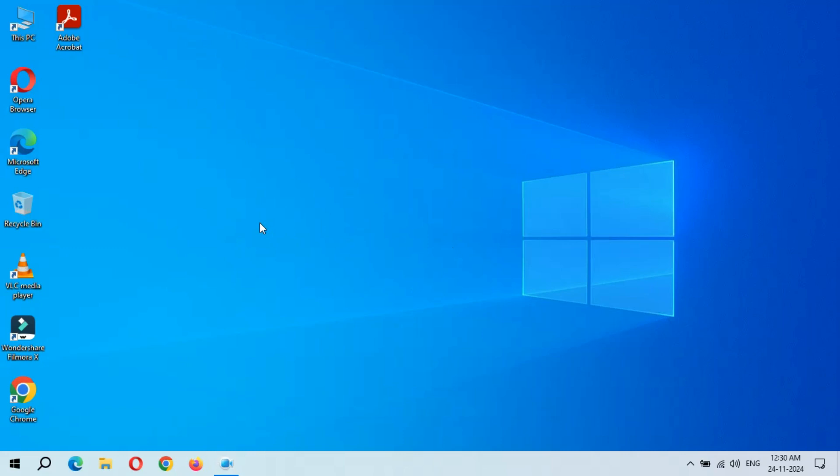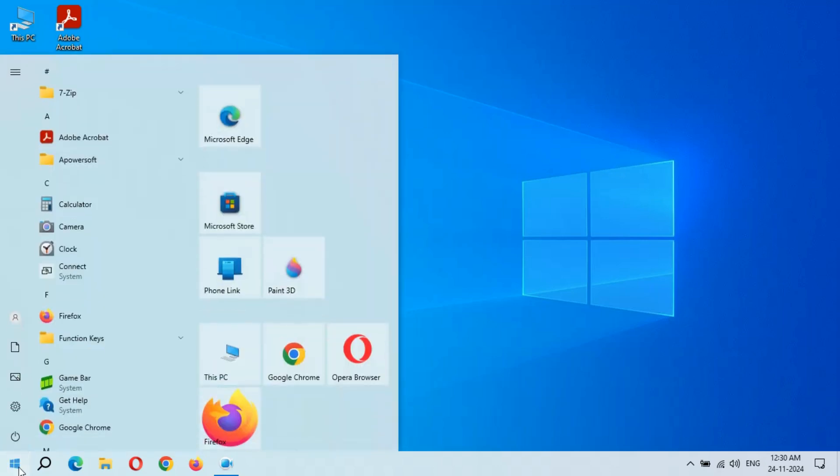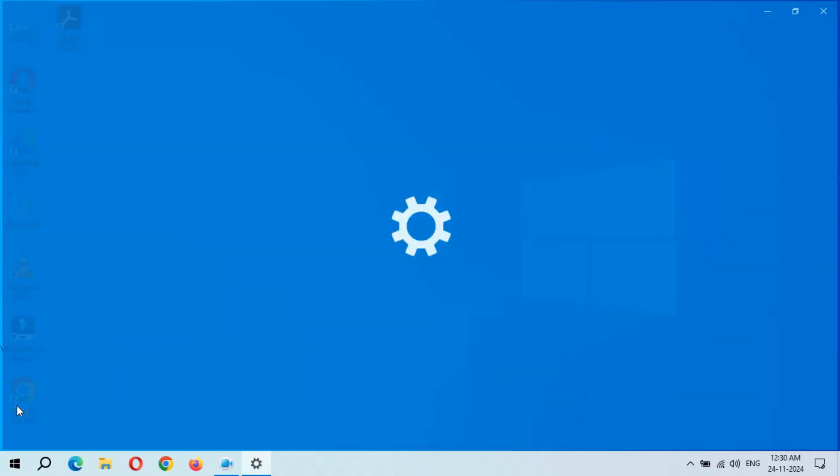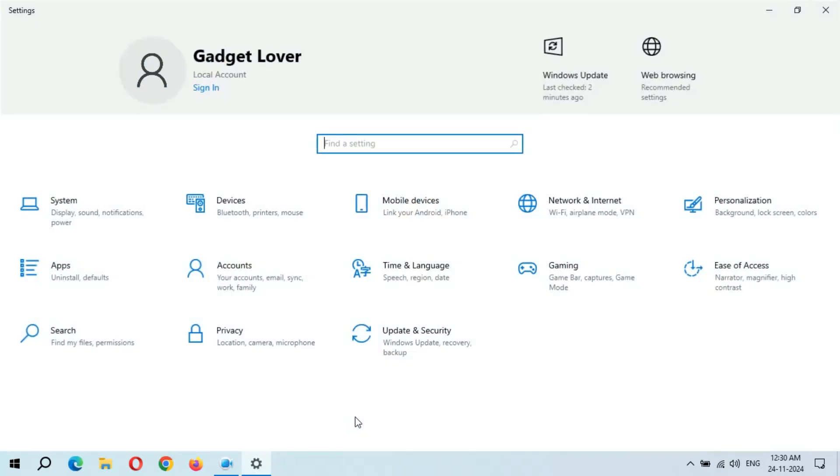Hey guys, welcome to my channel. Here we get the new optional quality update in Windows 10 laptop and desktop. To update it, first go to Start, and after it go to Settings, and then go to Update and Security.